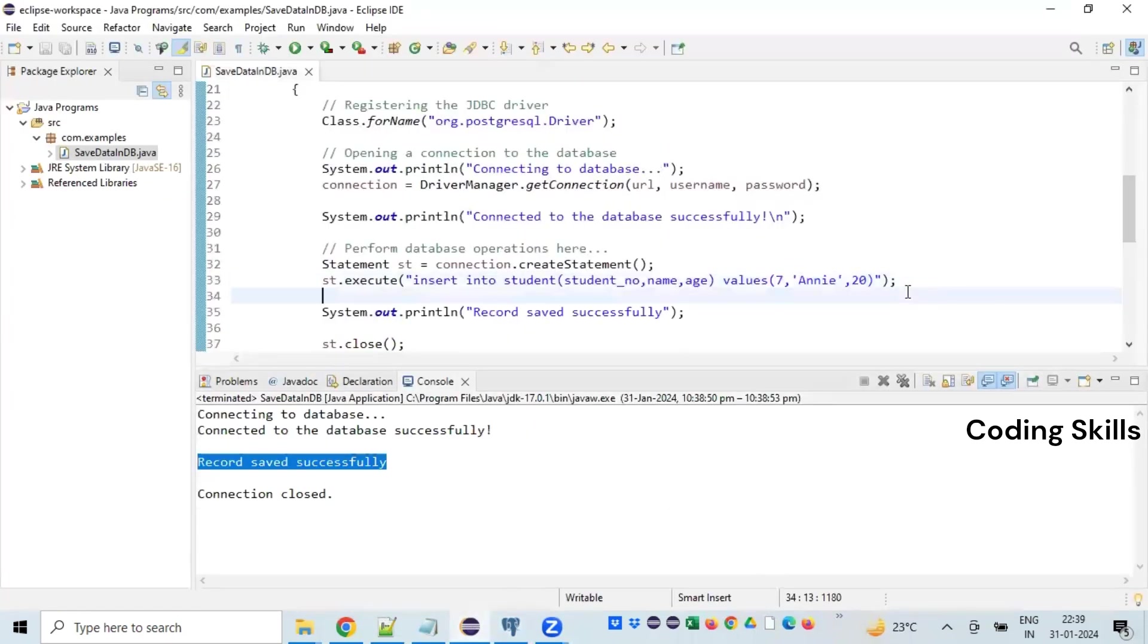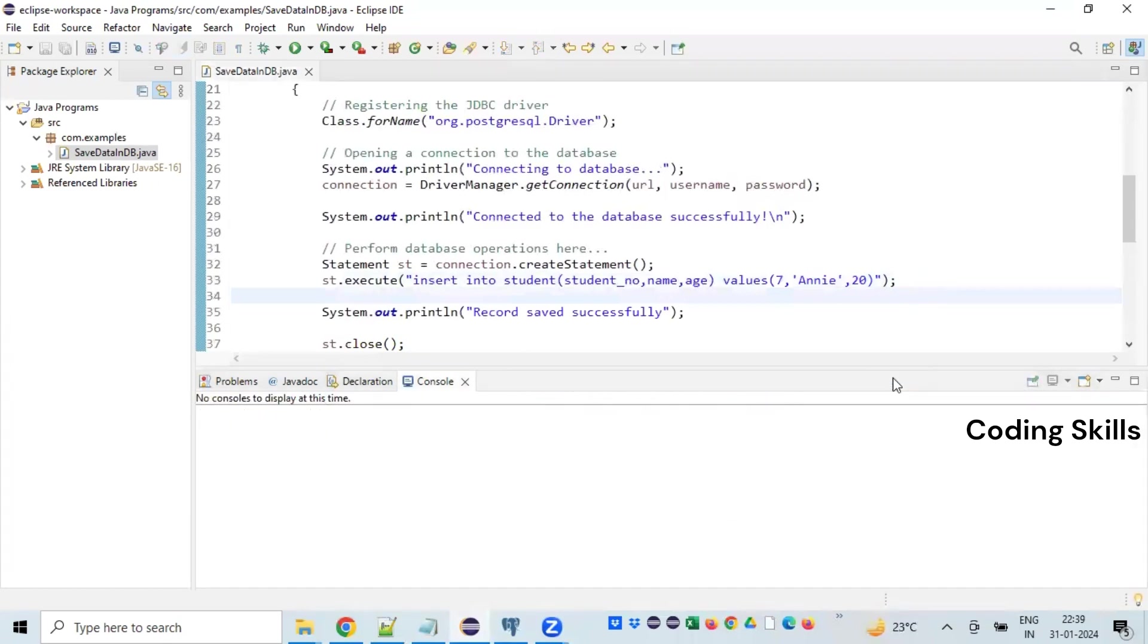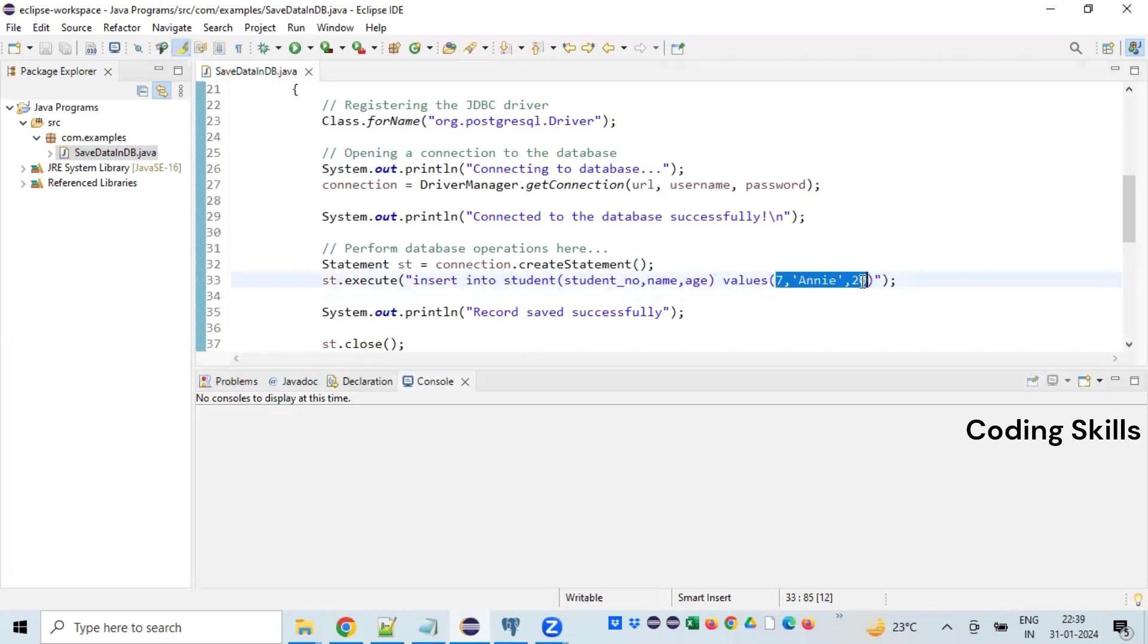Let's try to run the same program again. Let's see what happens. I'm clearing my console. So I'm trying to insert the same information. We should see some error.